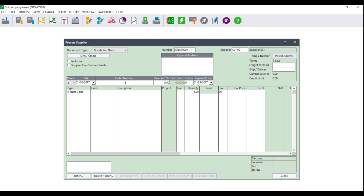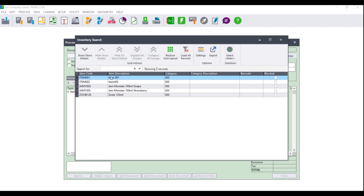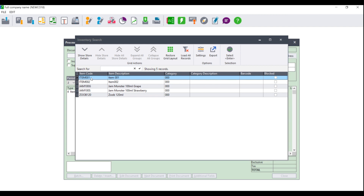You will then need to input the order number. This is the number that the supplier would have given you, or the number that you gave them when processing a purchase order. You can also leave this blank. If you were given a discount, you can enter it in the discount percentage. You can then tab to where you see Type, which should always be set to Item Code. Tab until you get to Code and click on the magnifying glass — your inventory list will display where you can select the item.